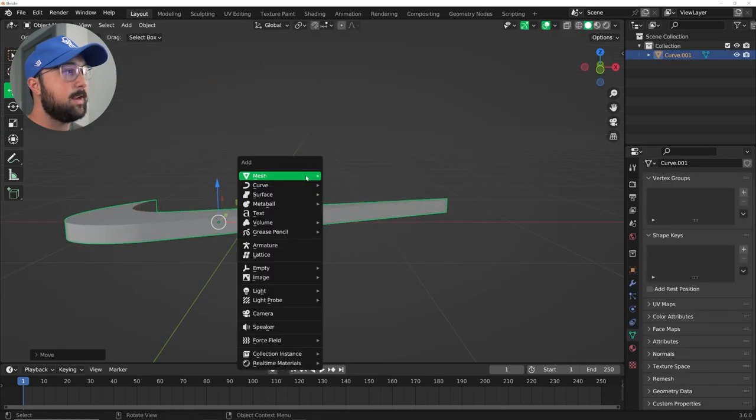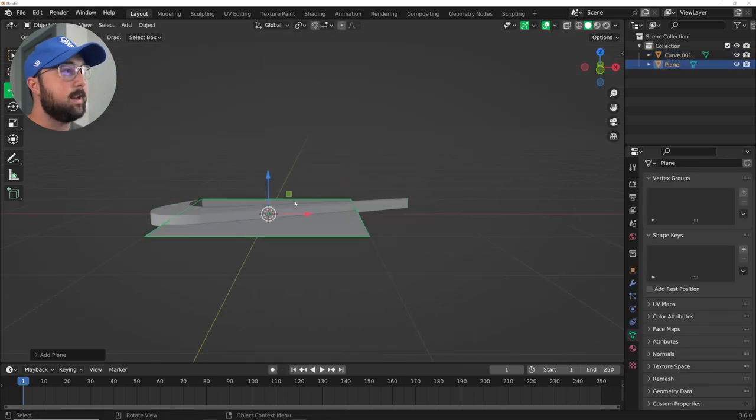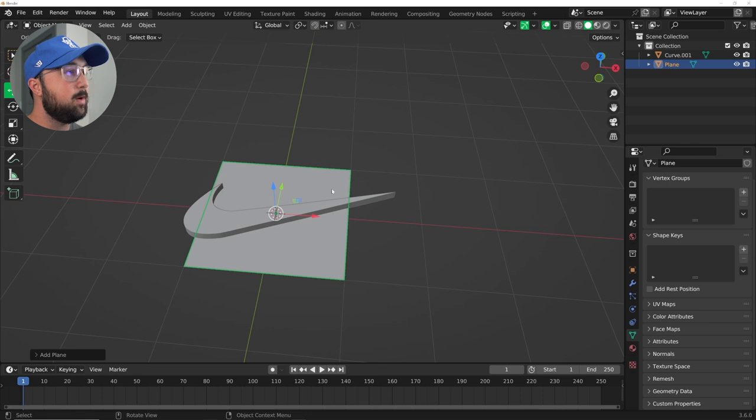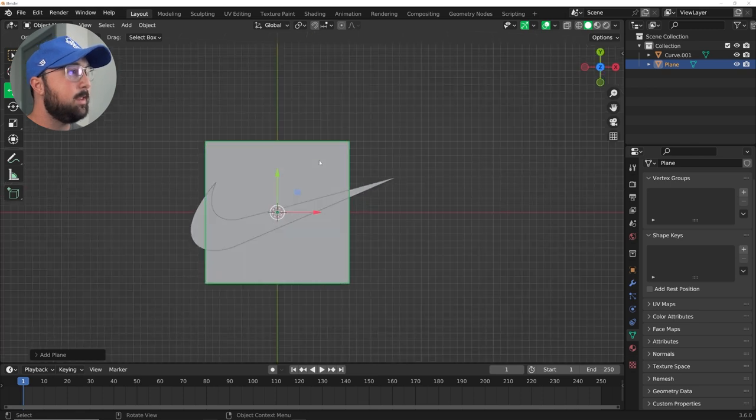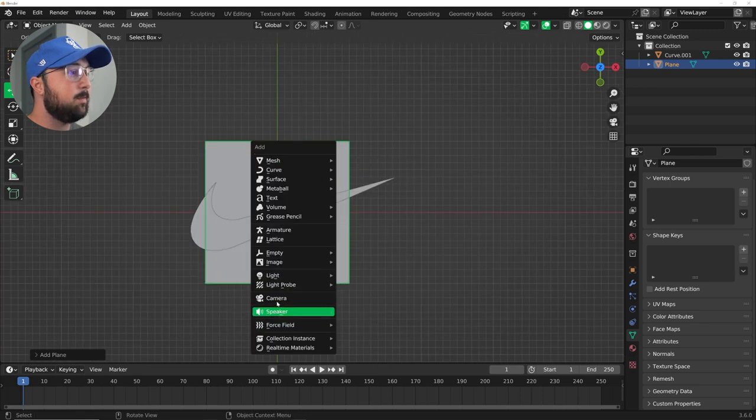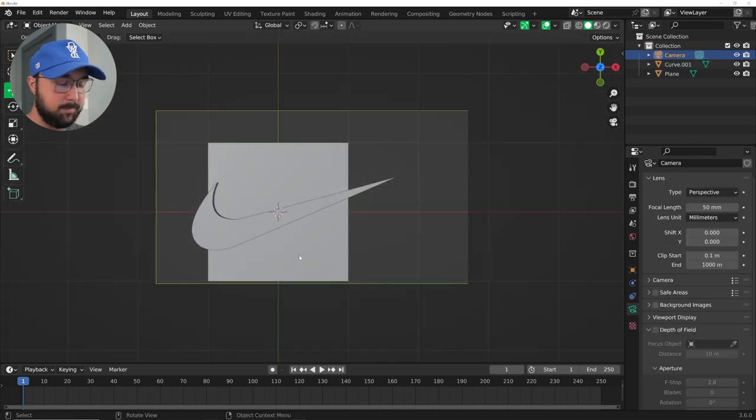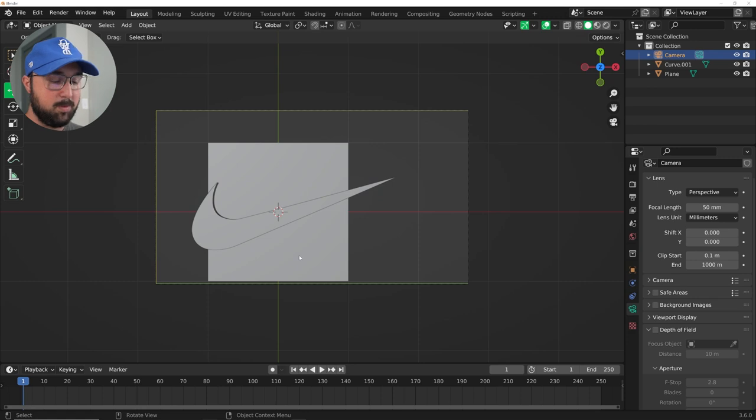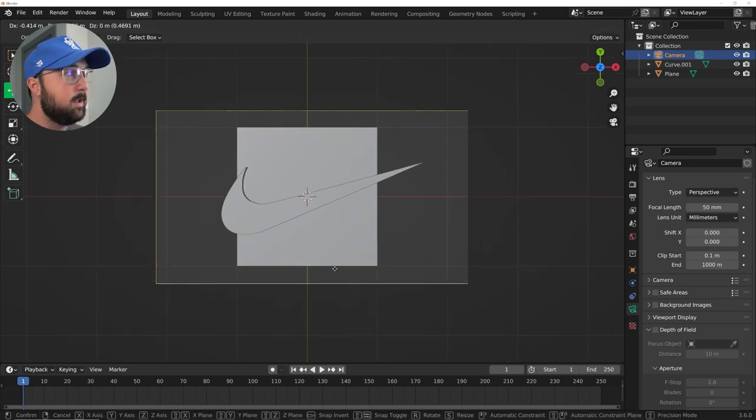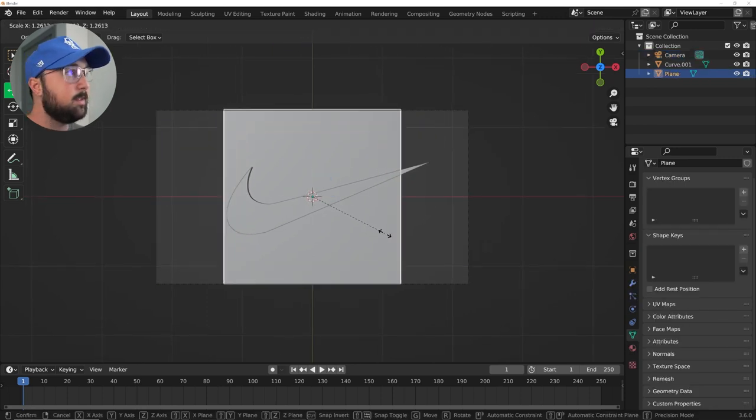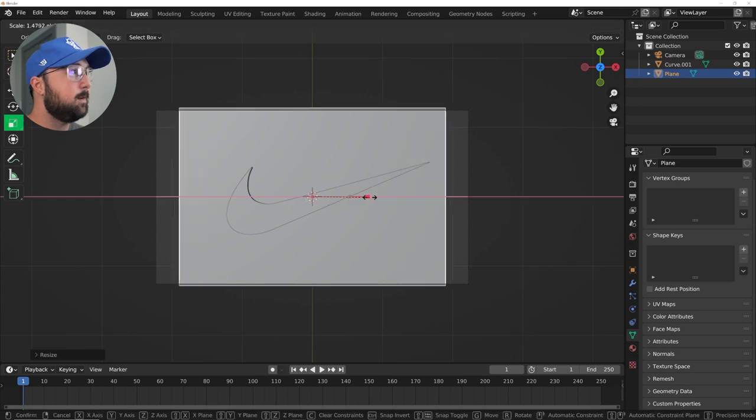So the first thing we're going to tackle is the dynamic paint. So go ahead and import a plane, and then I'm going to set up my camera now so that we can kind of keep everything in one spot for this. So I'm going to keep it up like this.